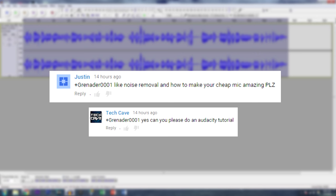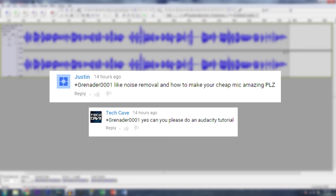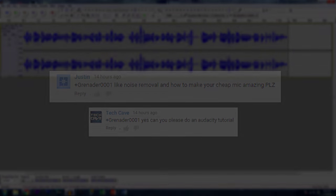If you want to make a guest appearance on my channel or just want to see your comment on the video, make sure to leave a suggestion down below and I'll make sure to credit you for your suggestion. Thank you for watching, and this is Grenader signing off. Hopefully you enjoyed this video. Peace out.